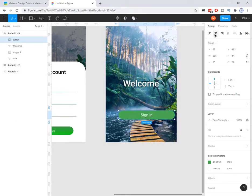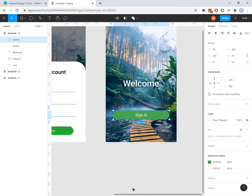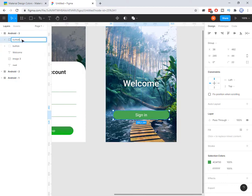Let's make it in the center by pressing this alignment button. Now I want to duplicate that — I can press Ctrl+D. Now that is duplicated, as you see here. Let's change the second one.